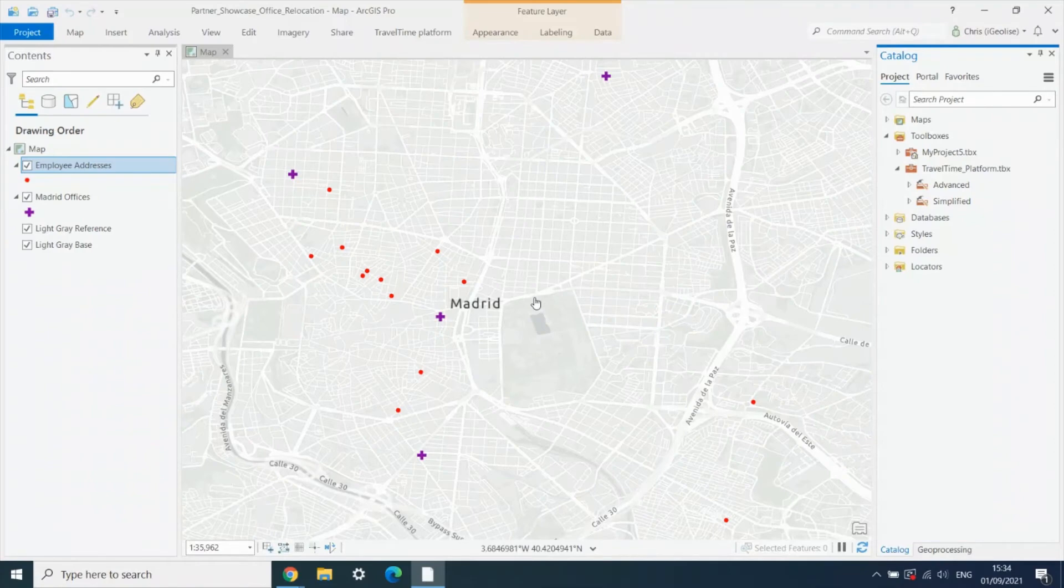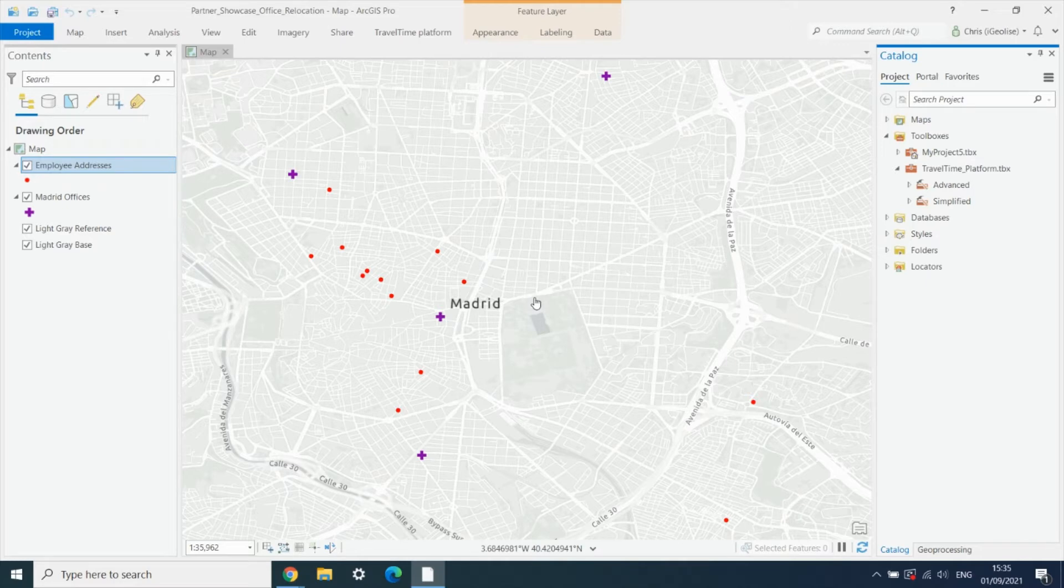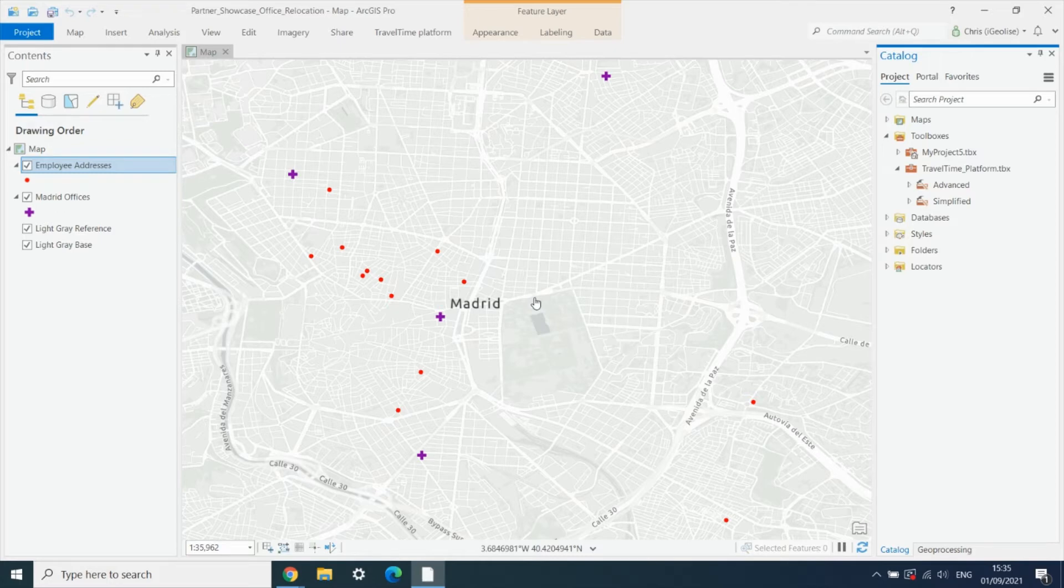The final use case we're going to look at is creating A to B routes and turn-by-turn directions between origins and destinations, and specifically in this example we're going to look at the commutes for a number of our employees to four potential offices we're considering in Madrid.